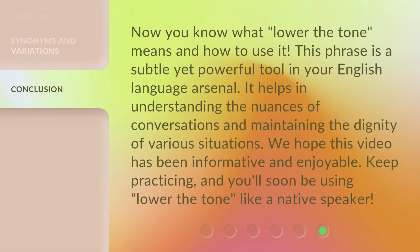Now you know what Lower the Tone means and how to use it. This phrase is a subtle yet powerful tool in your English language arsenal. It helps in understanding the nuances of conversations and maintaining the dignity of various situations. We hope this video has been informative and enjoyable. Keep practicing and you'll soon be using Lower the Tone like a native speaker.